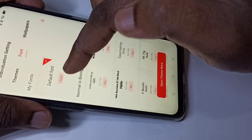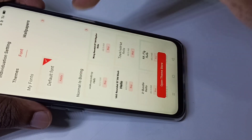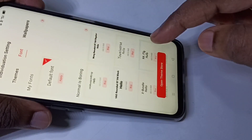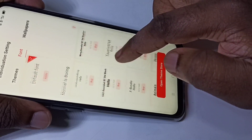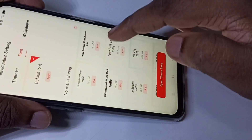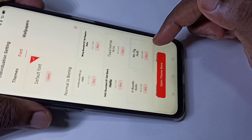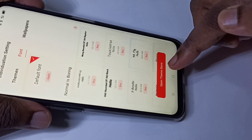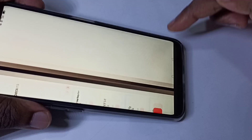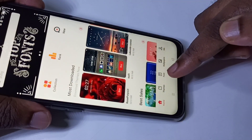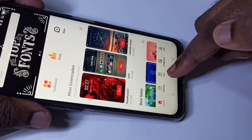Here you can see the default font. If you want new fonts you can download from here, but you need to pay. So if you want free fonts, tap on this to open the Theme Store. Here you can see Font — tap on Font.